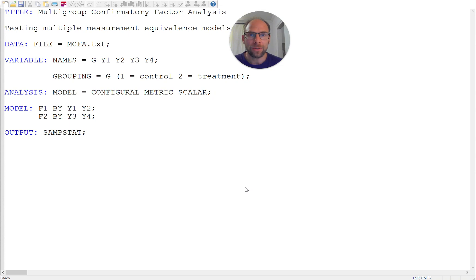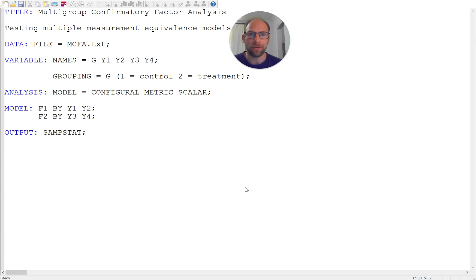Hello and welcome to this video on multigroup modeling in Mplus. In this video I want to show you a very useful feature of the Mplus program when you run multigroup confirmatory factor analysis or structural equation modeling.